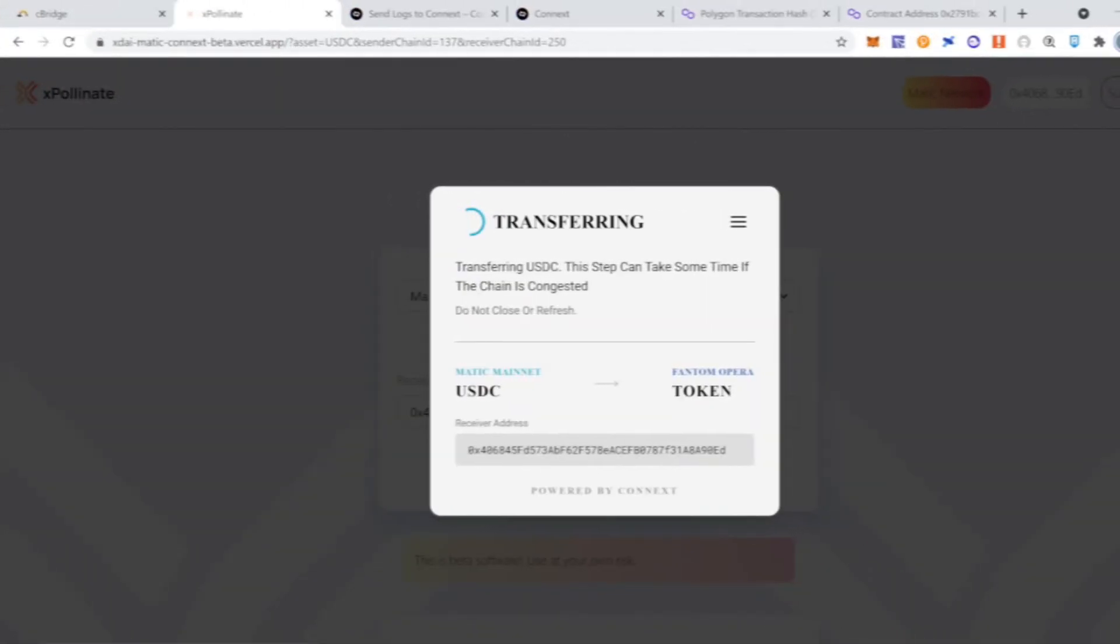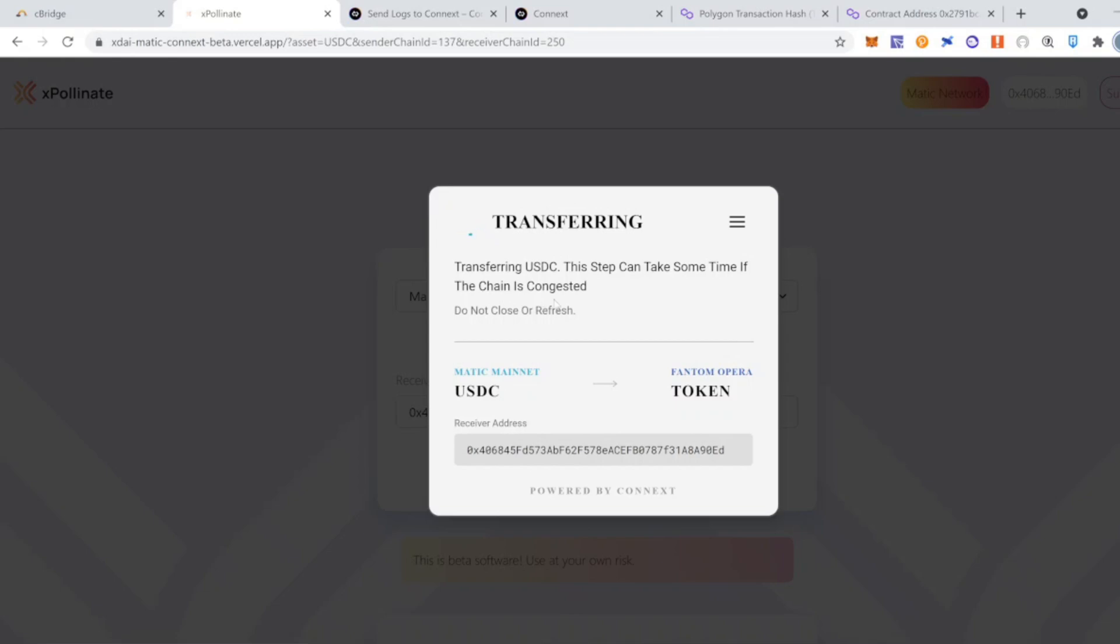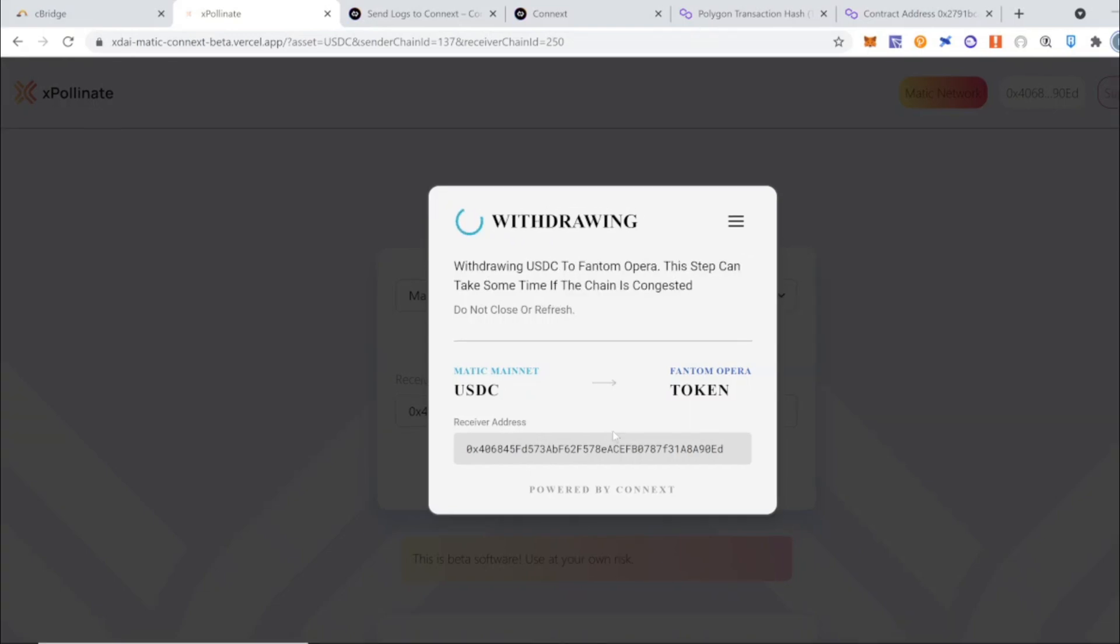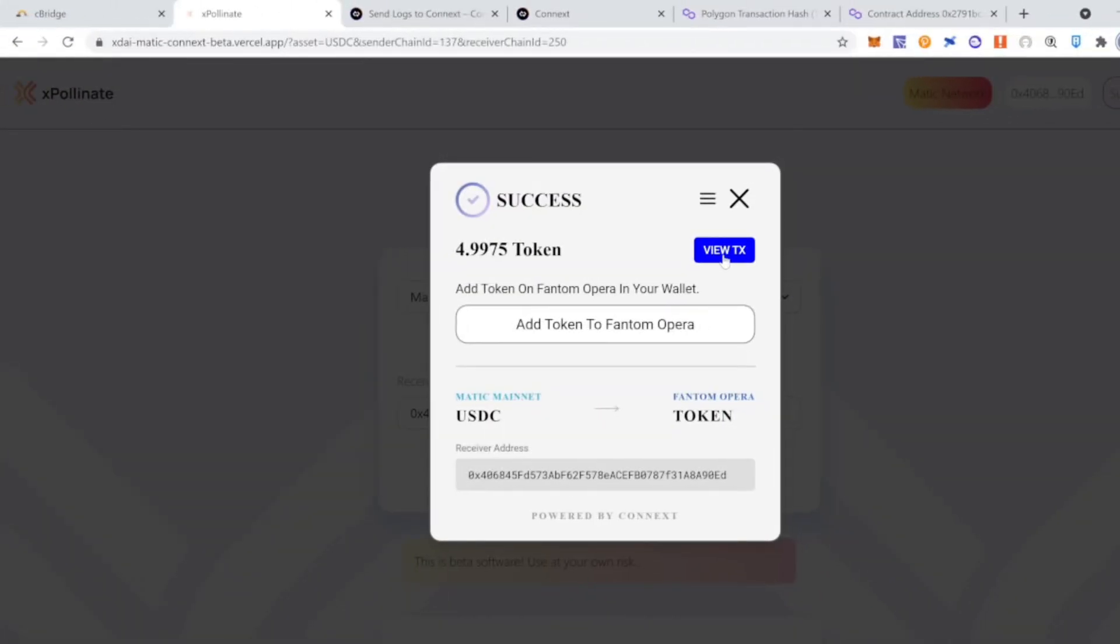confirm the transaction on our MetaMask. Once the transaction is completed, it will go through different stages. Make sure you keep this window open. Be patient. This will take a couple of minutes, but at the end you will get the